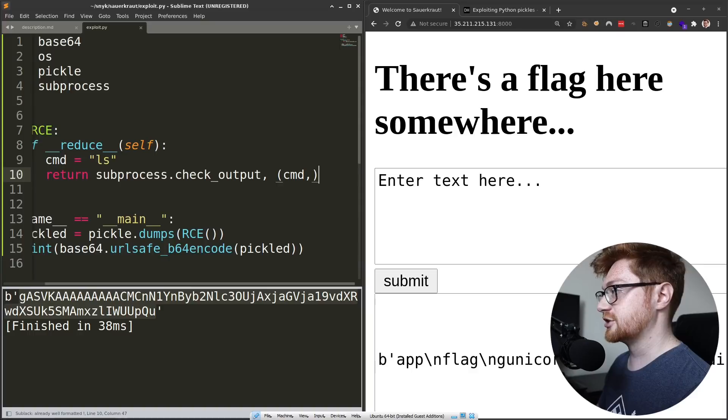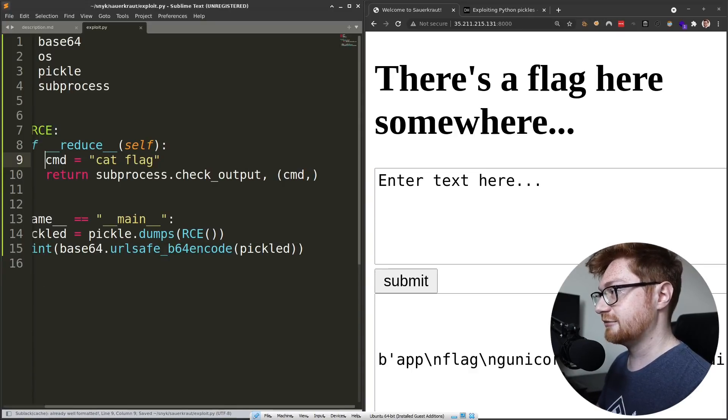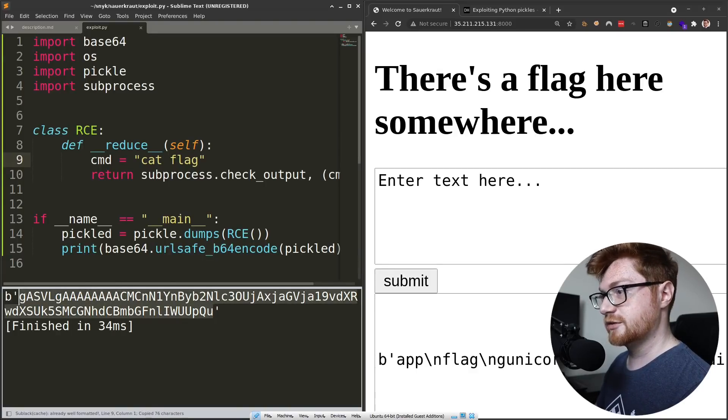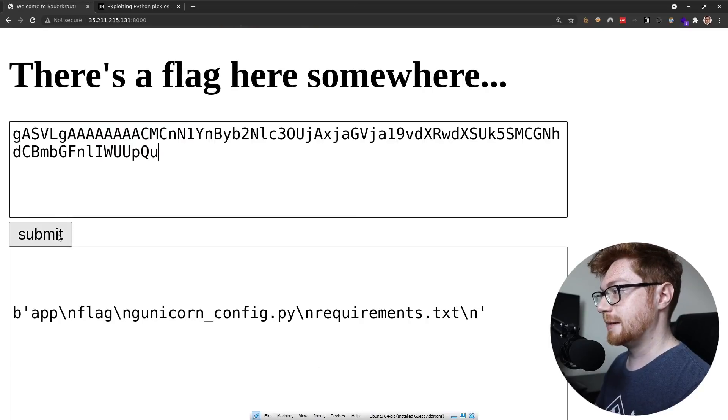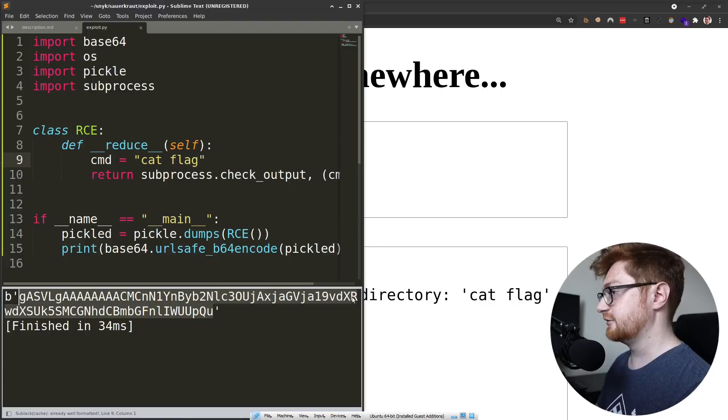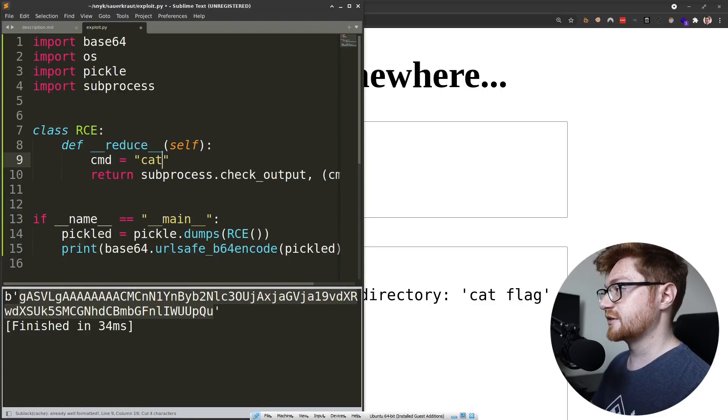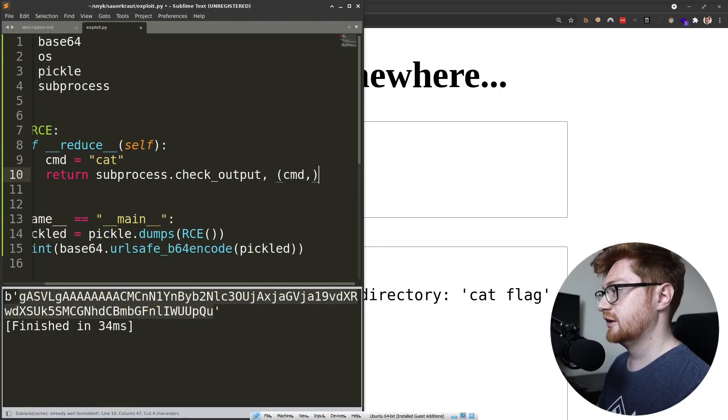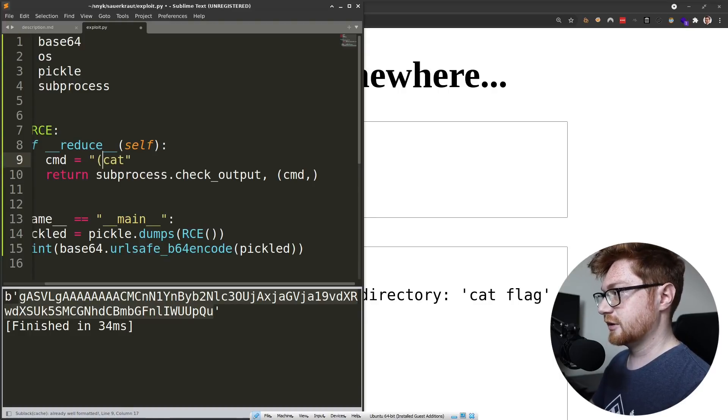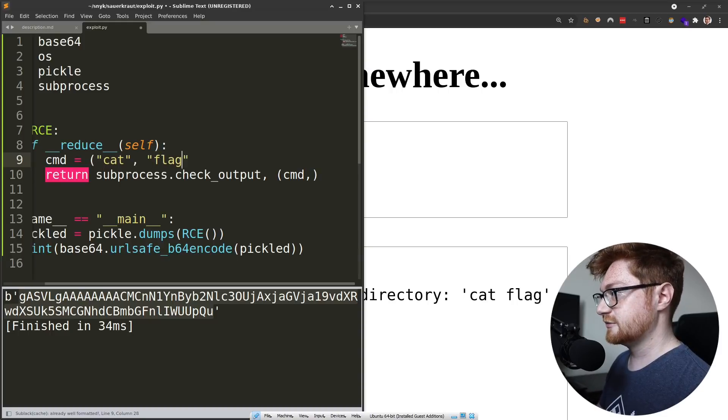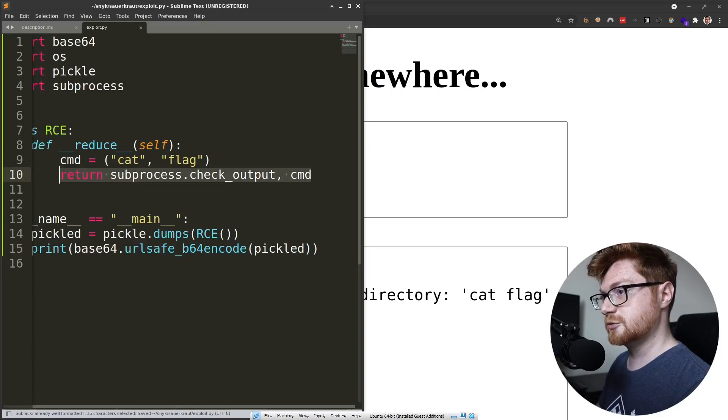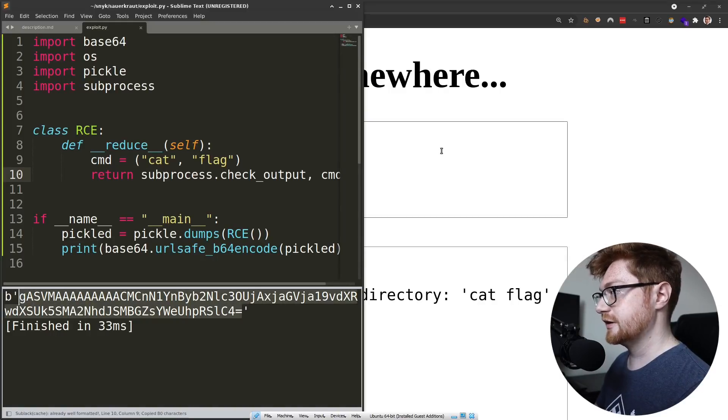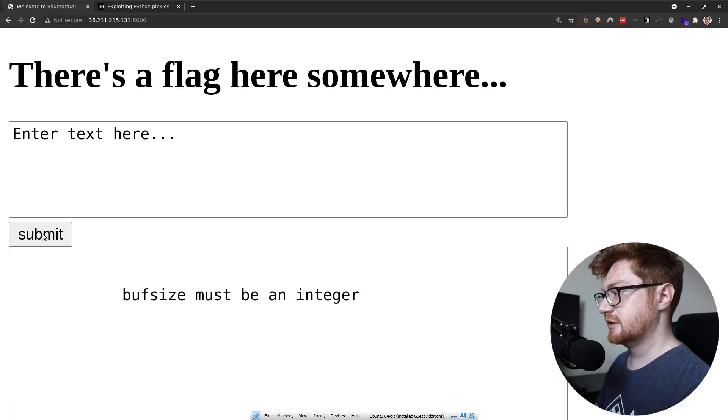So let's go ahead and run check output, given us a command to run called just simply cat flag. Now to render that out, here is that base 64 payload. And if we were to slap this in, no such file or directory cat flag. Oh, because the command should come first and then the arguments, right? Can I, how about I just use cat comma flag and then rather than passing it as a tuple there, let's just use that. Yeah. That way it already is a tuple.